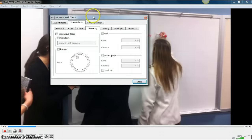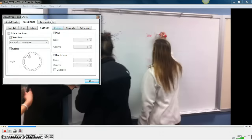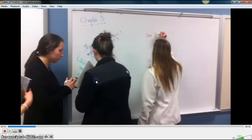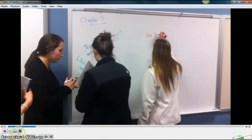Once you get it where you need it to be, click Close, and you can now play your video right side up. Thank you very much.